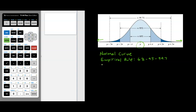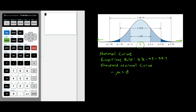A particular normal curve known as the standard normal curve has additional properties: the mean is equal to zero and the standard deviation is equal to one. That means if we look at this distribution and our mean is zero, going one away from the mean is one standard deviation. So the number on the axis actually represents the number of standard deviations away from the mean. All numbers on the standard normal curve represent how many standard deviations you are from the mean — those are called z-scores.